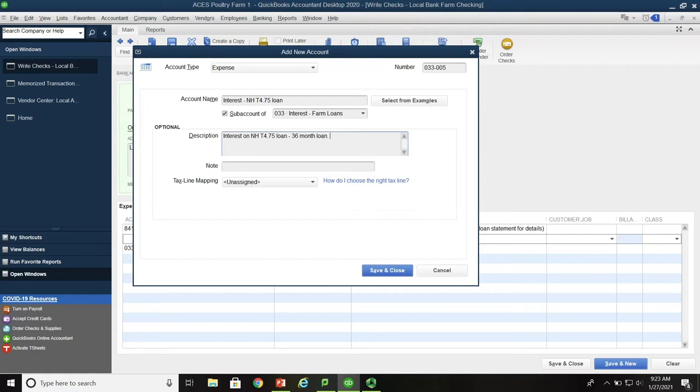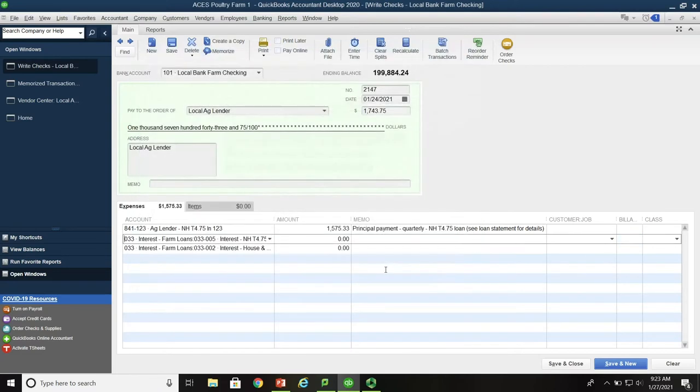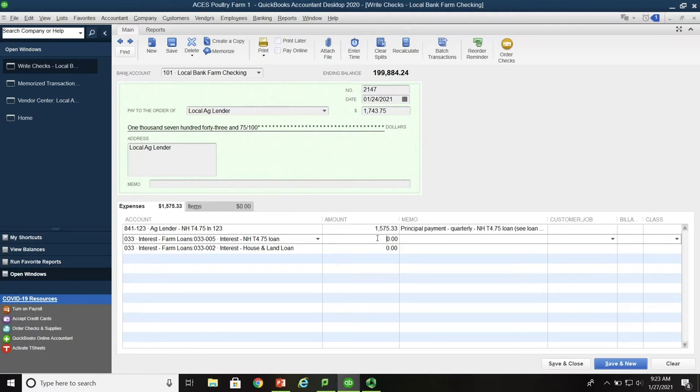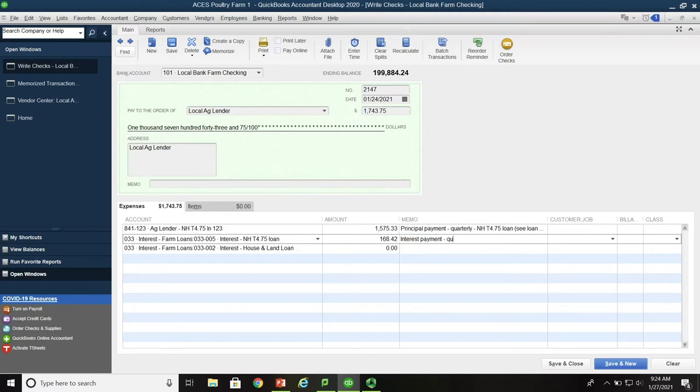Now, as you can see, I've just typed in under the description that this is the interest on the New Holland T4.75 loan, which is a 36 month loan. Save and close. And if I pull this over here a little bit more, you can see that O33 is the prime account. O33-005 is the sub-account. And we're going to put in here that the interest amount is $168.42.